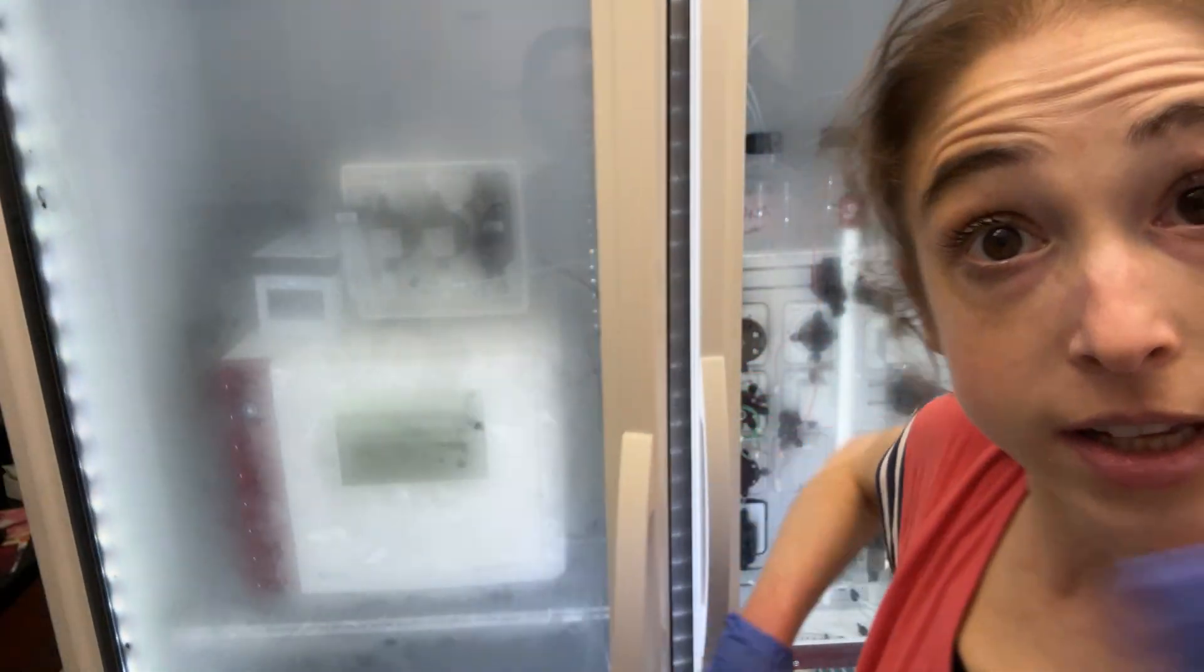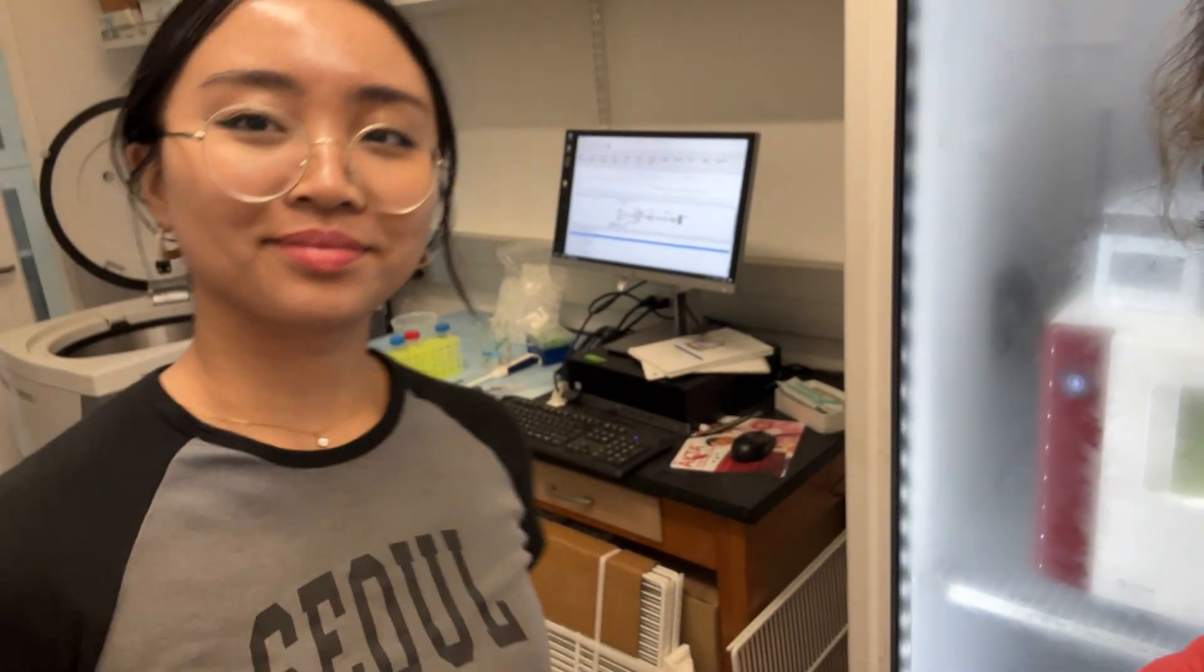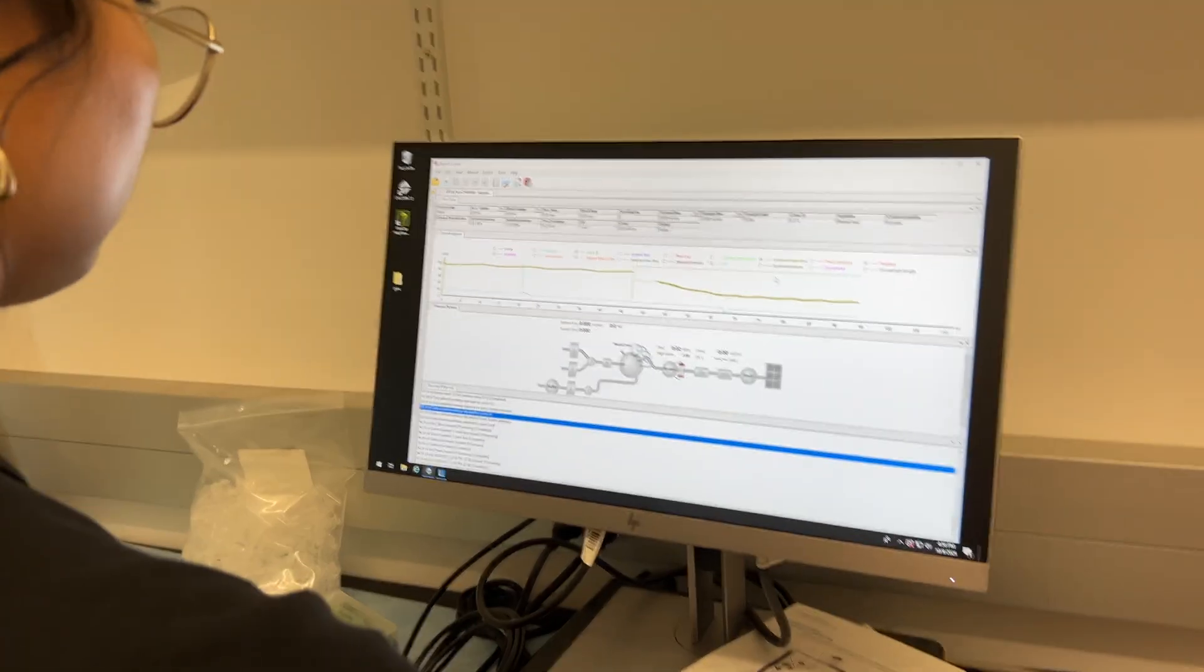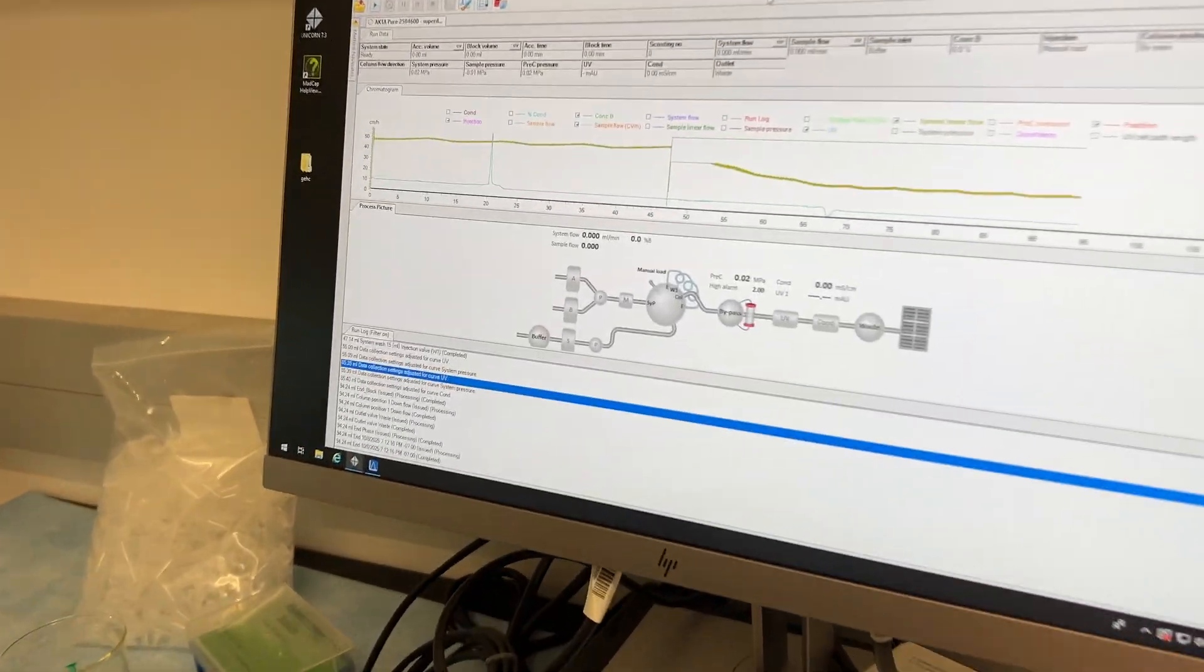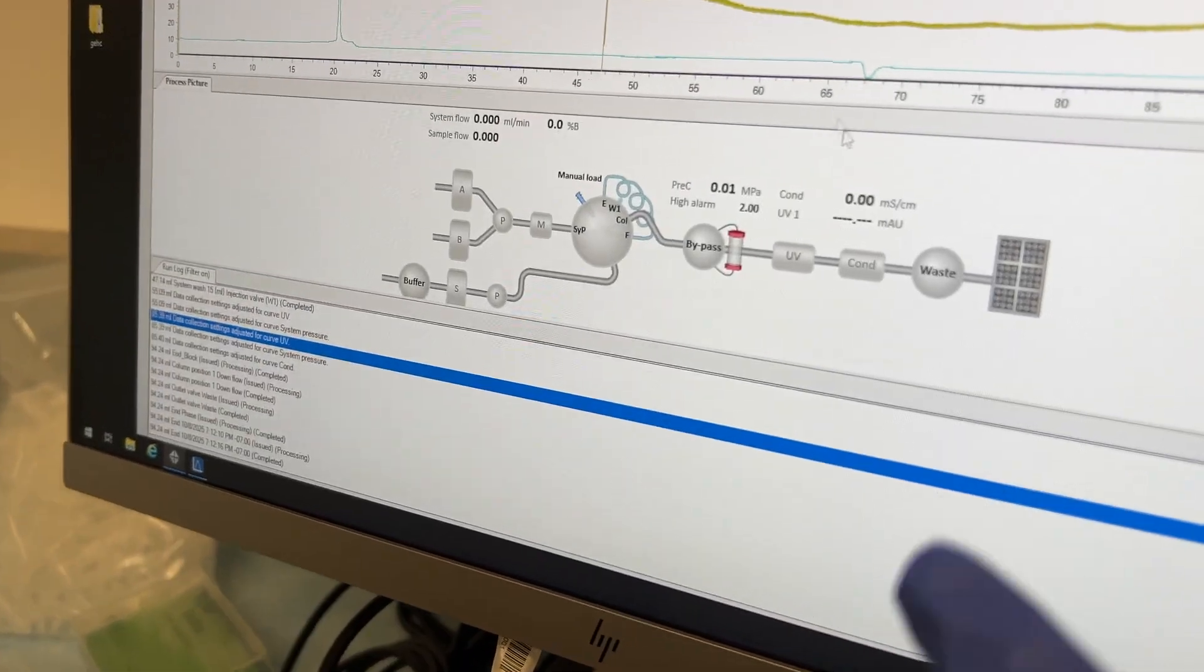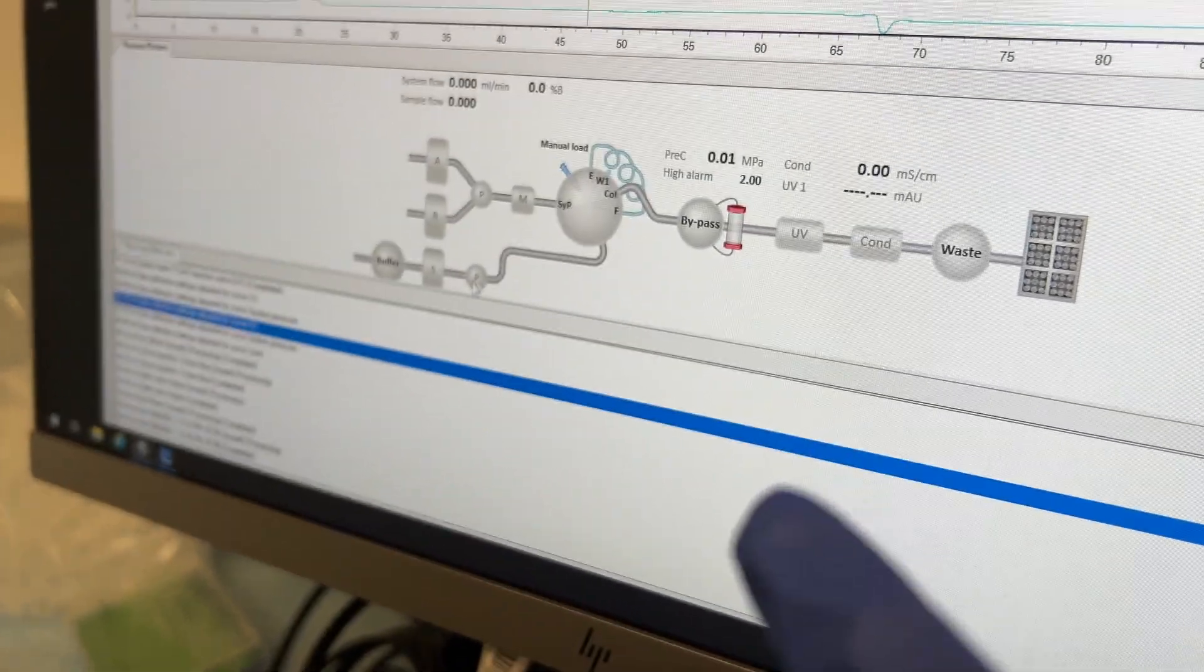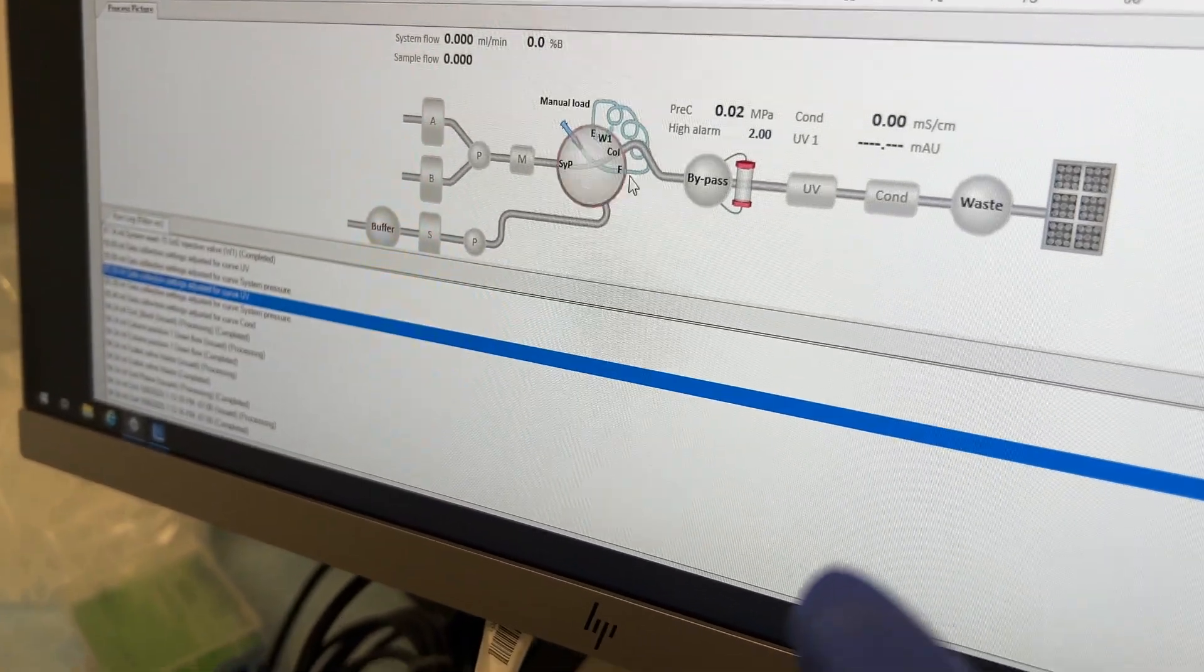And so Karina is going to show us how we can set this up in our Unicorn software. So we want to make sure that we're bypassing the column, which we are, which is great.